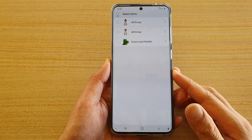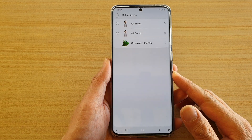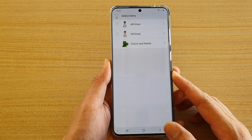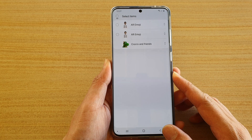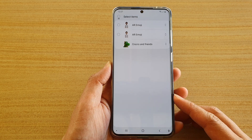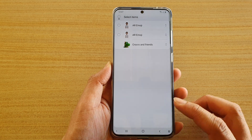Hi, in this video I'm going to show you how you can delete an AI Emoji profile on your Samsung Galaxy S20 series.